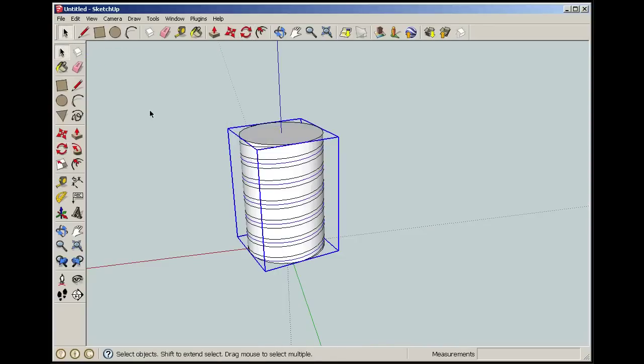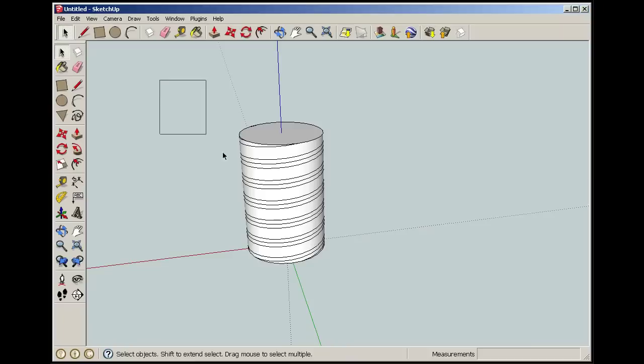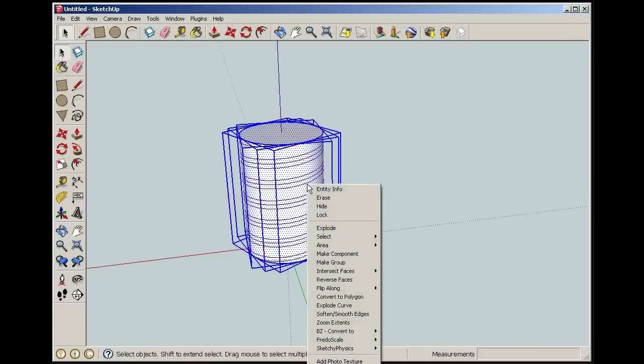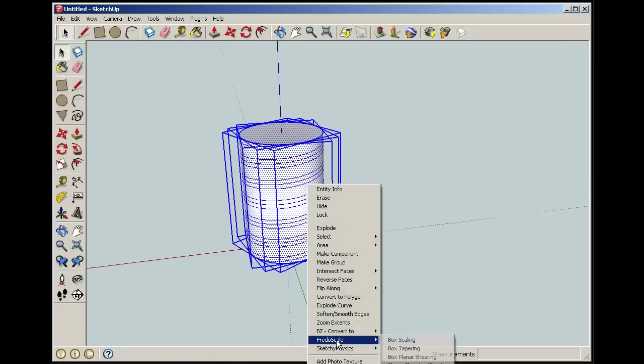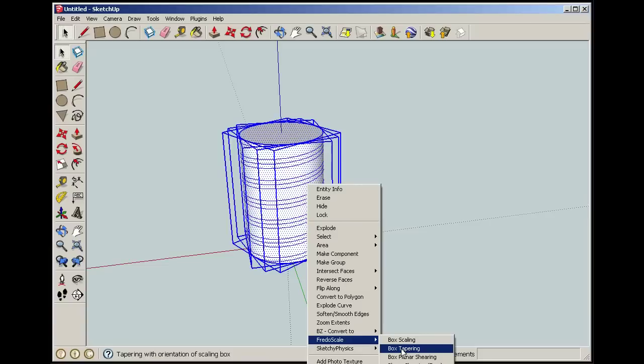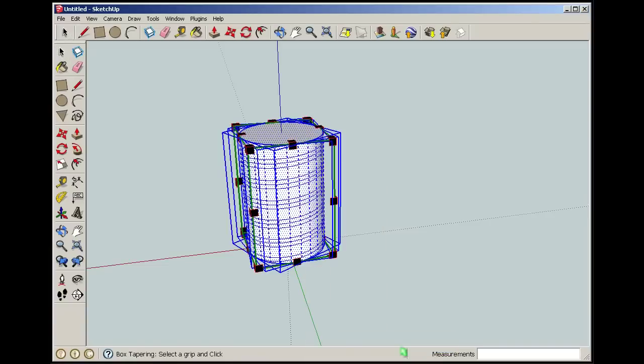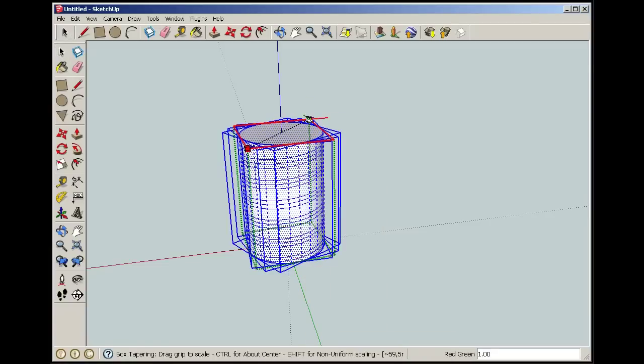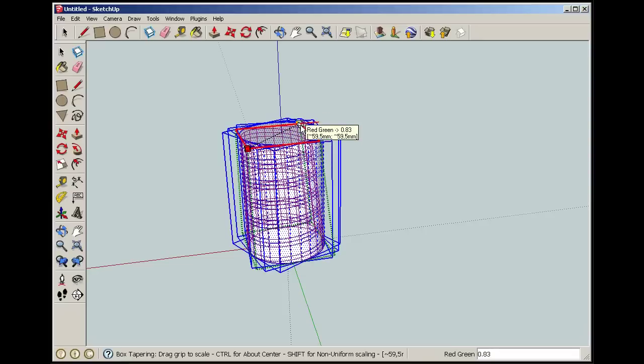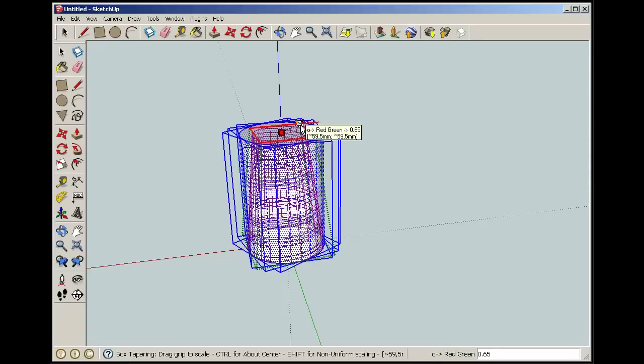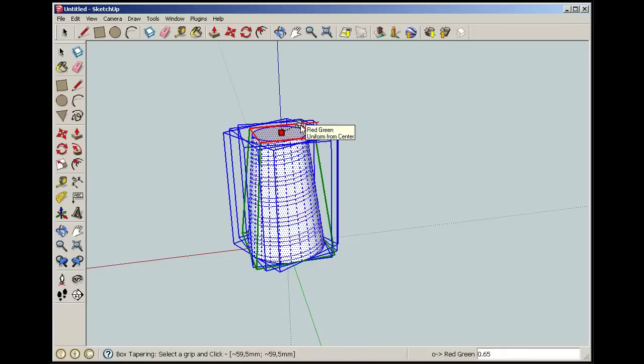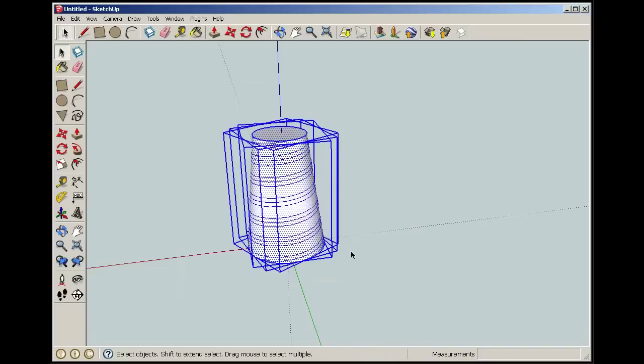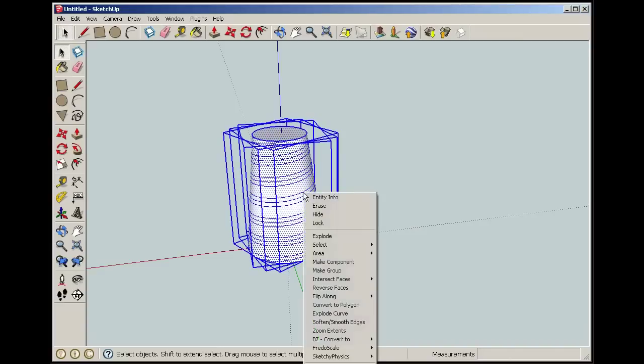So now you have a cylinder with 3 helixes on. And then you select everything and use a tool called feed the scale and take box tapering. And you just select it there and drag, and you also hold in the control key to scale it symmetrical. There. Now you have that and then you just select everything and take explode.